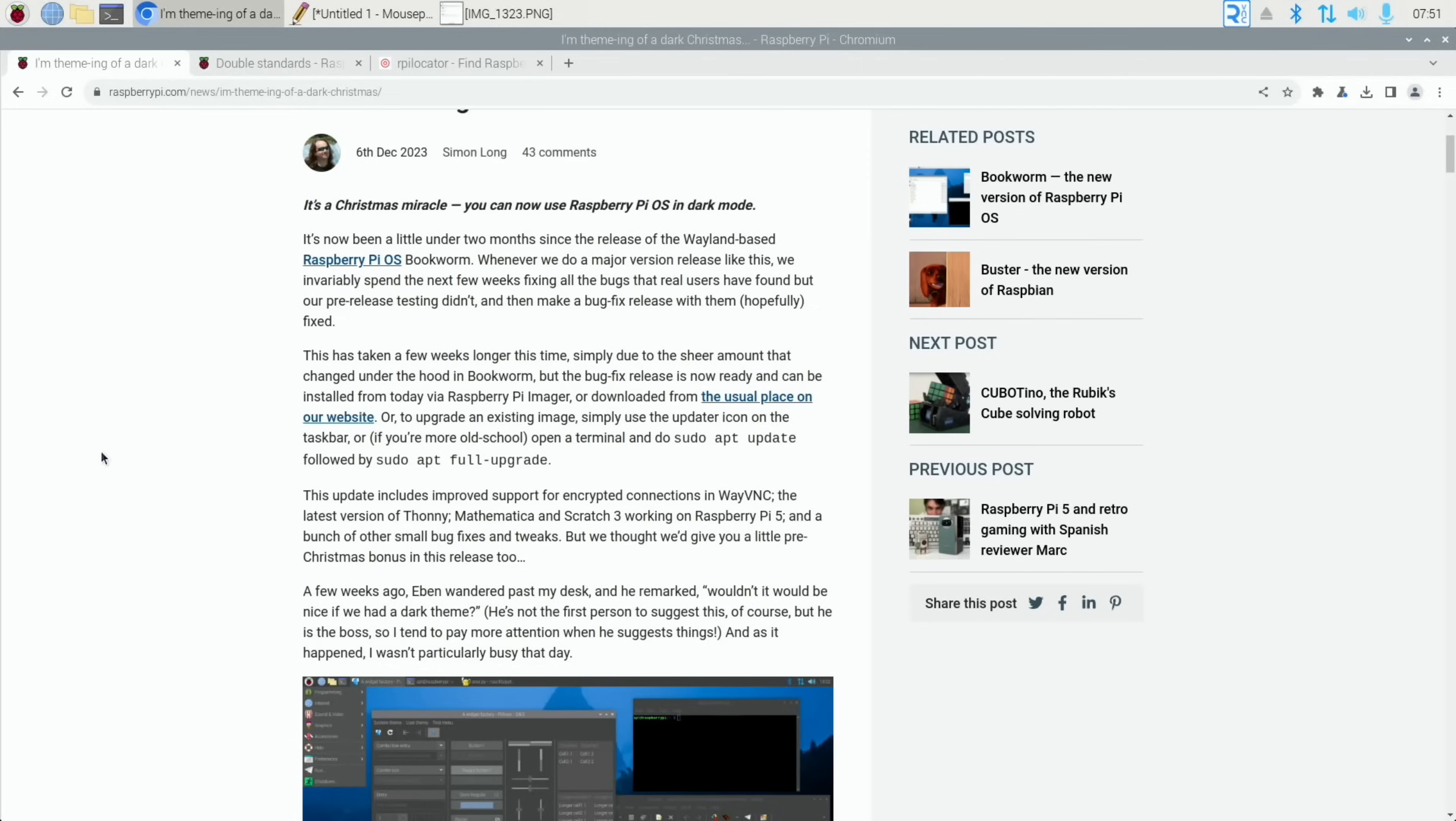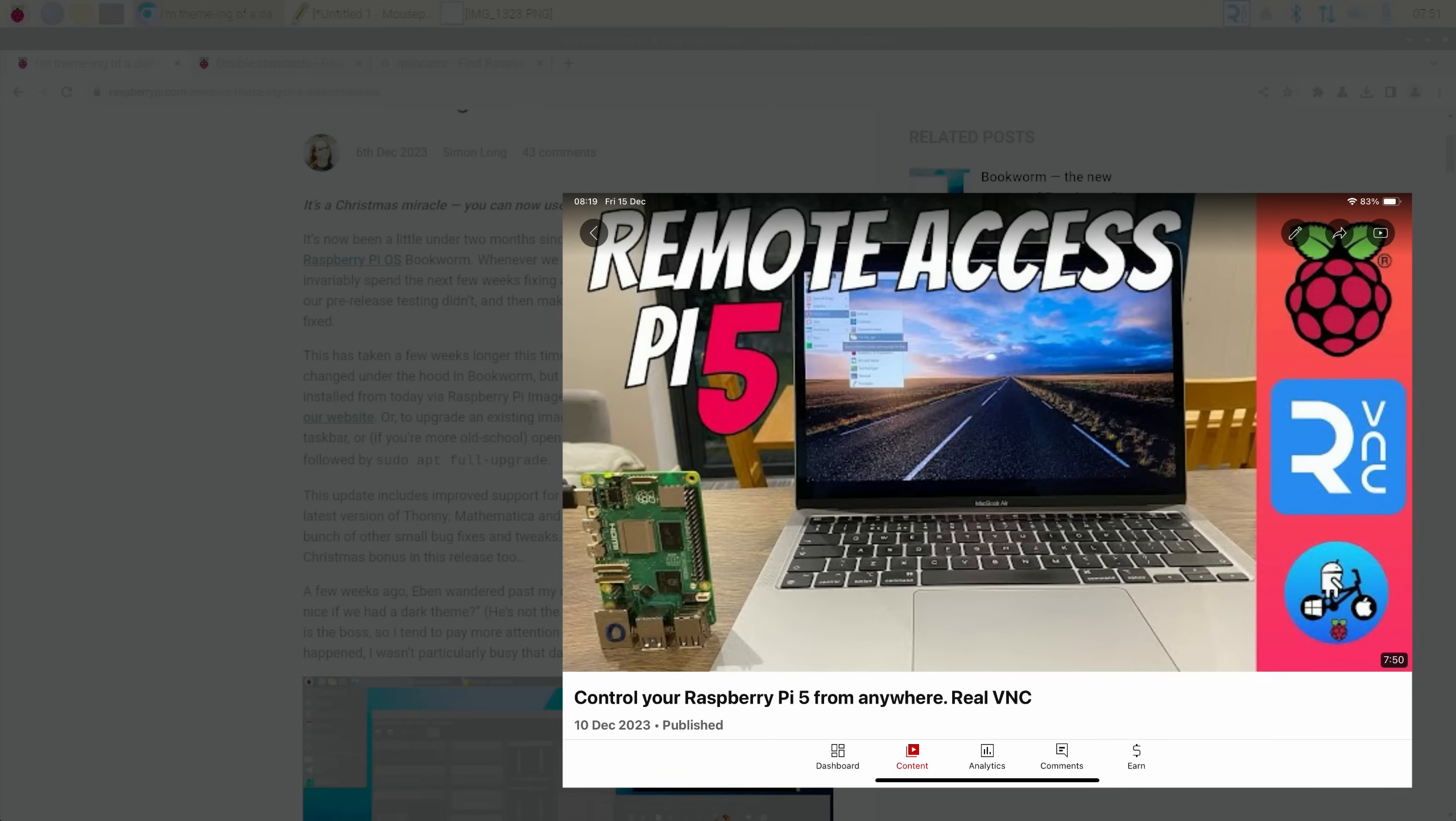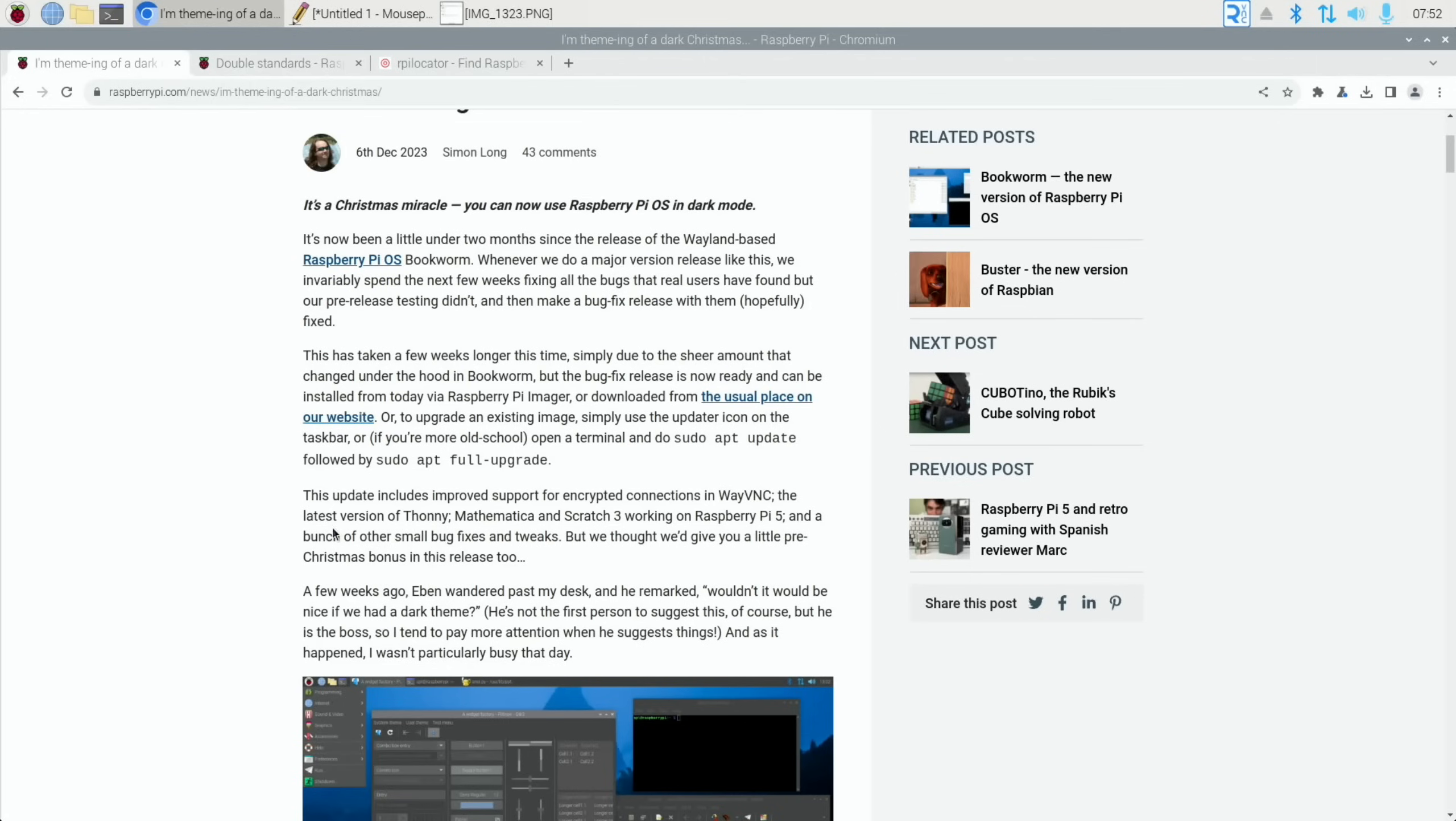The new update has improved support for encrypted connections in WayVNC. I did a video recently with Real VNC running in Raspberry Pi OS and it works really well. Various updates to Thonny, Mathematica, and Scratch 3 are now working on Raspberry Pi 5.